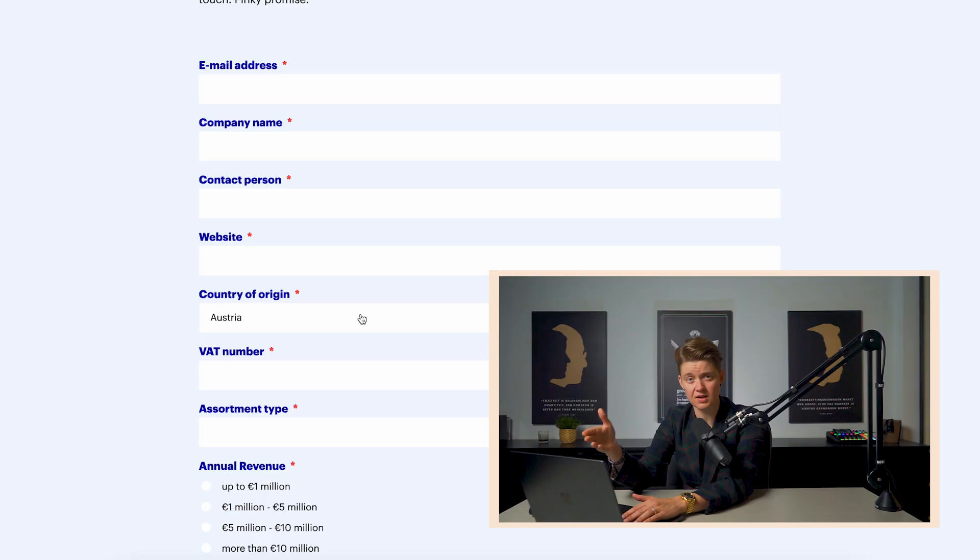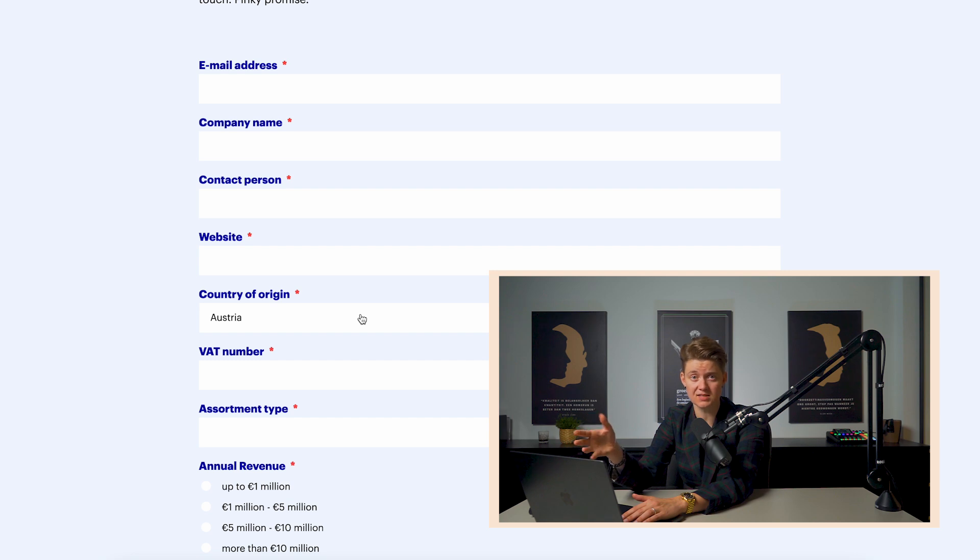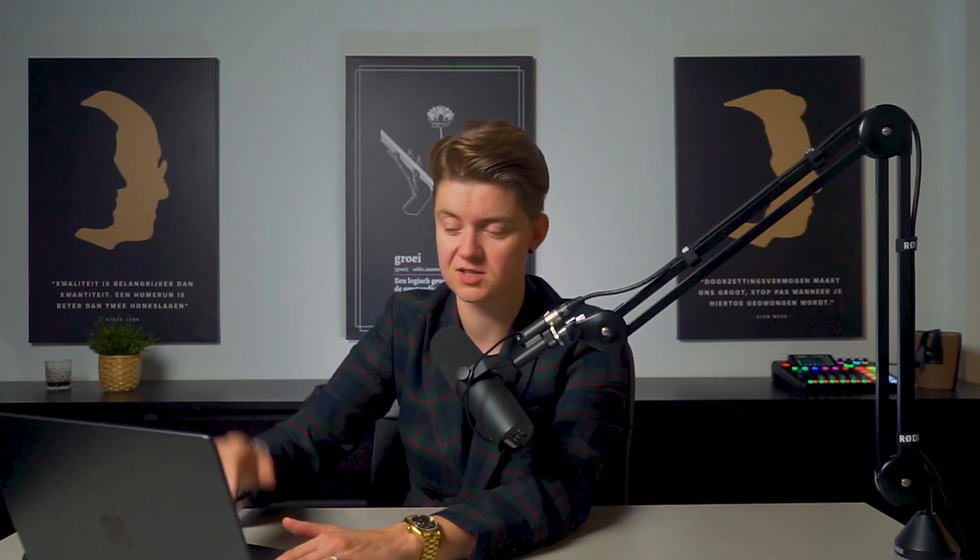Now this is only applicable if you're not located in the Netherlands or in Belgium, you need to submit your company details and your plans through this form. But if you are located in the Netherlands or Belgium, you can follow a different route, which will be way faster.